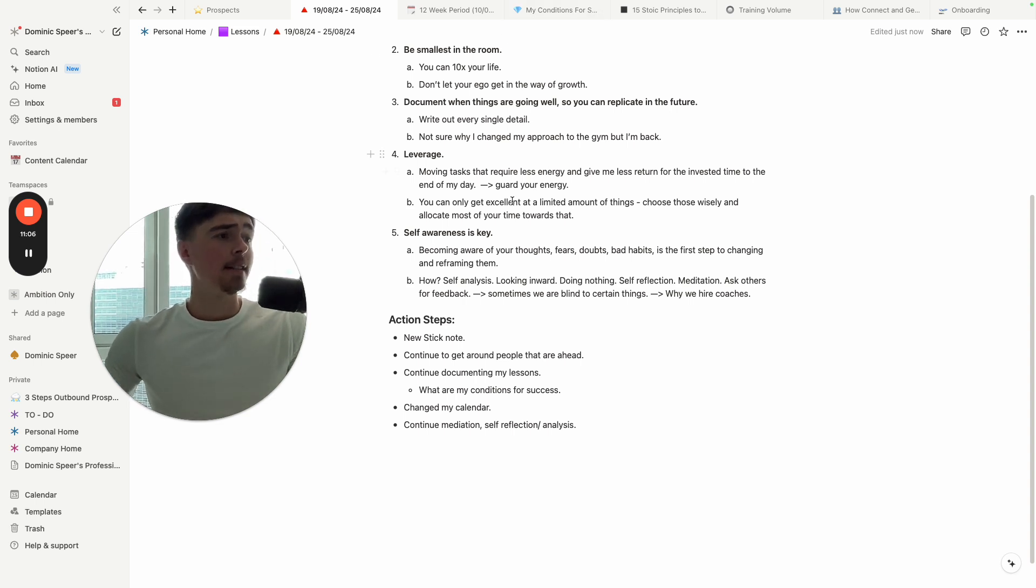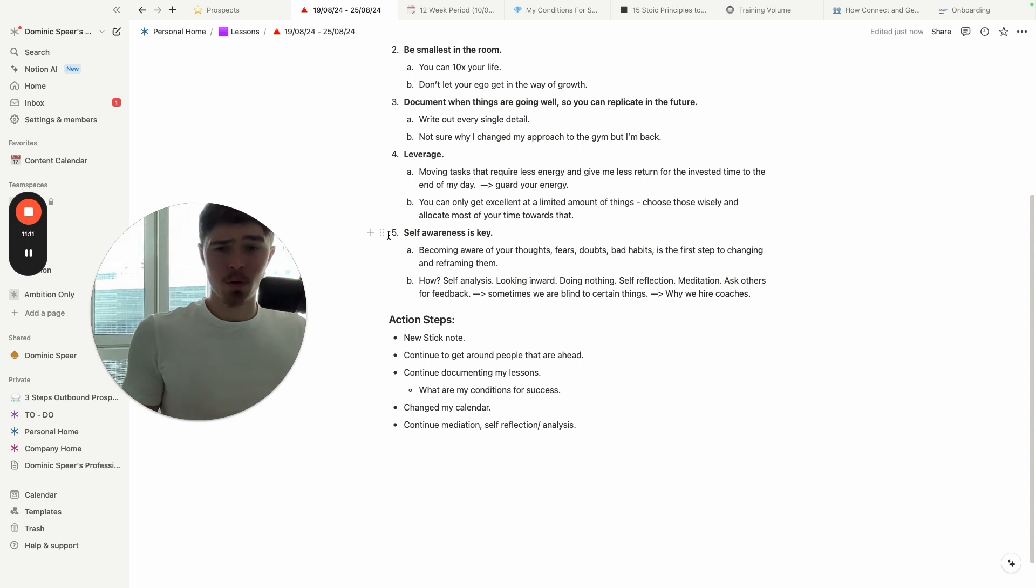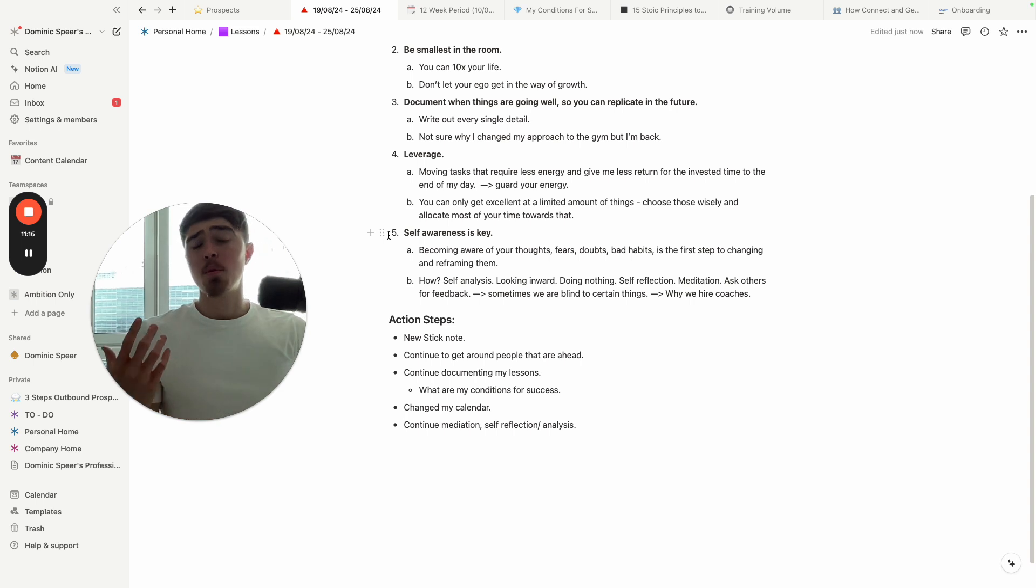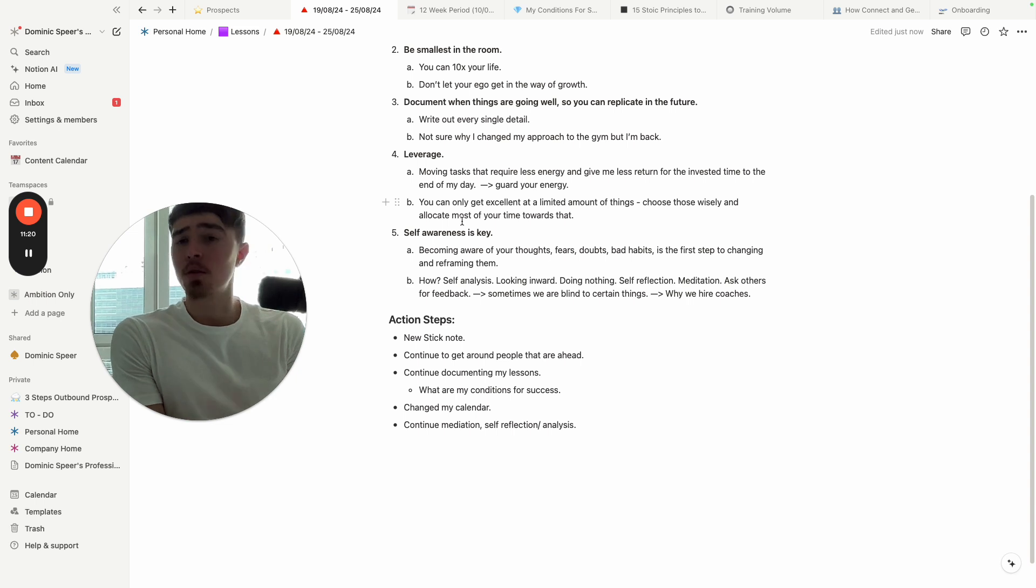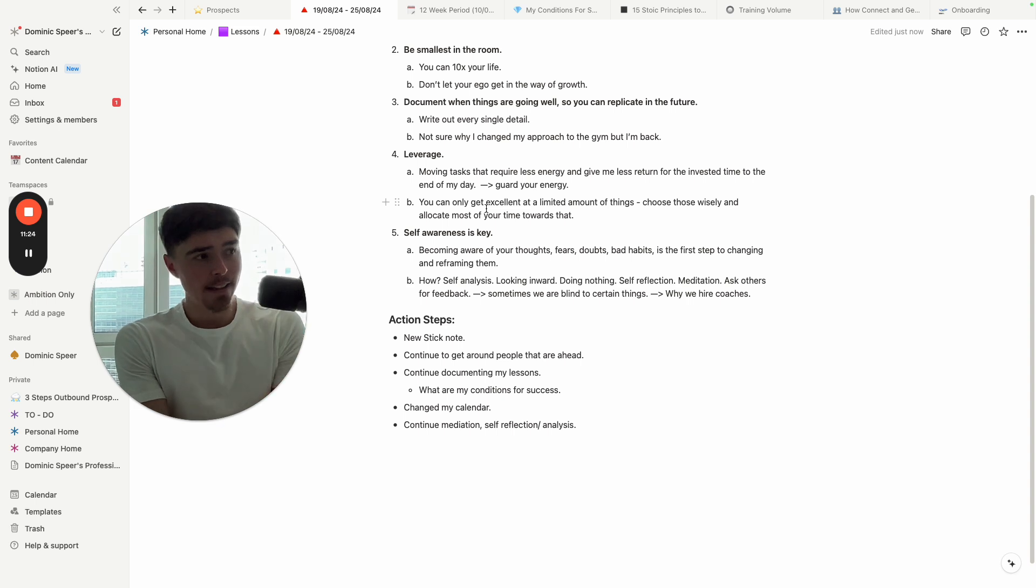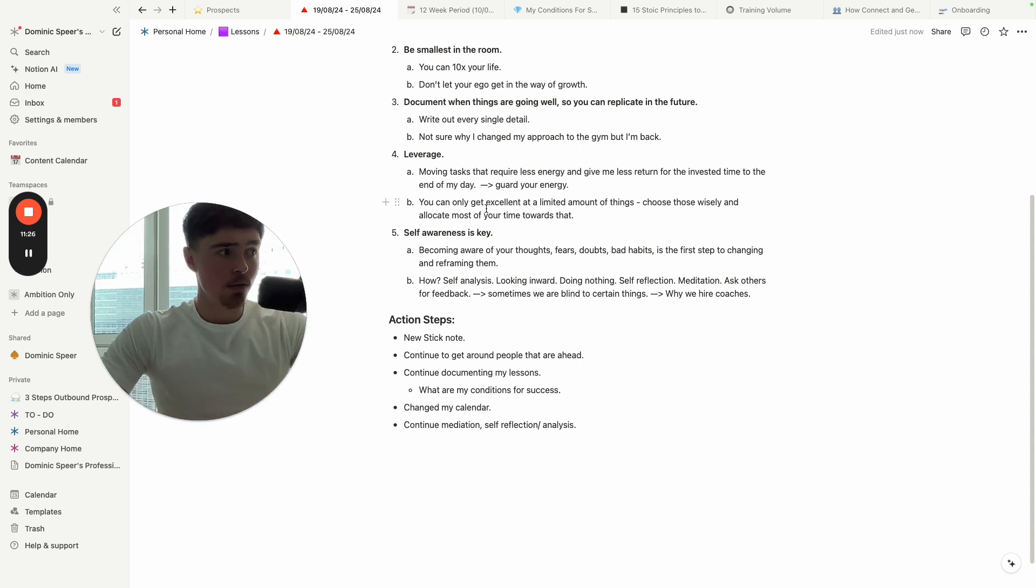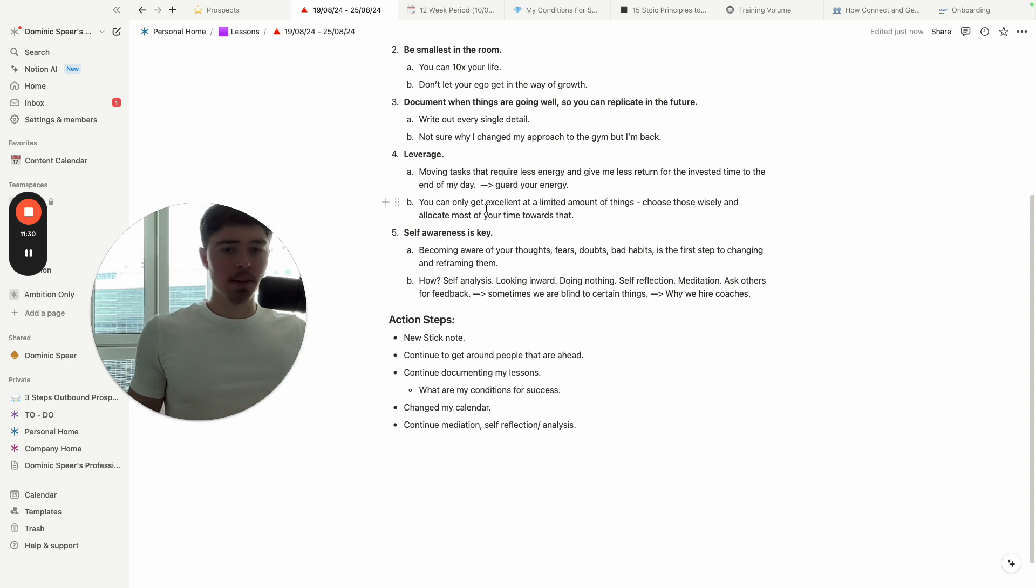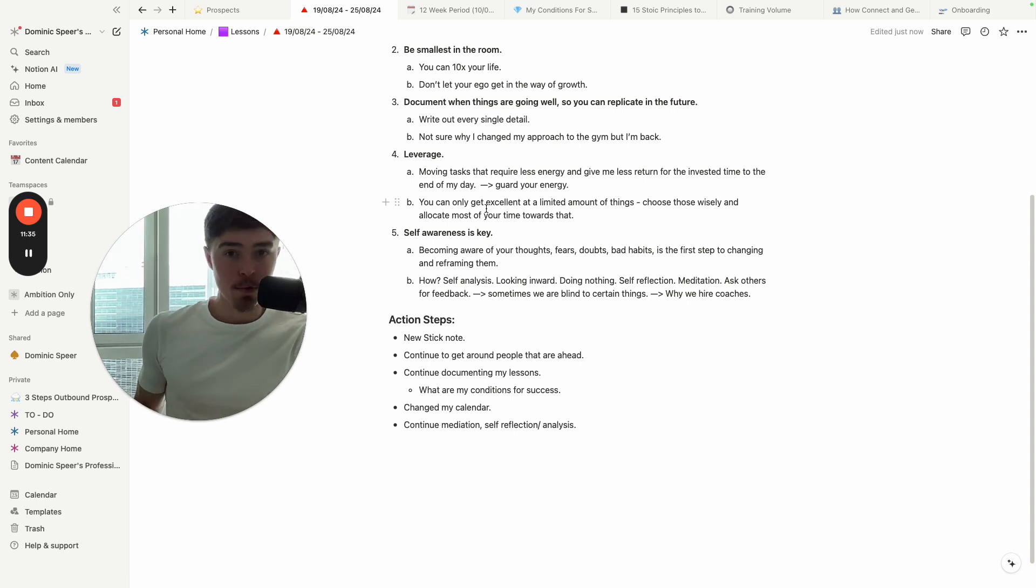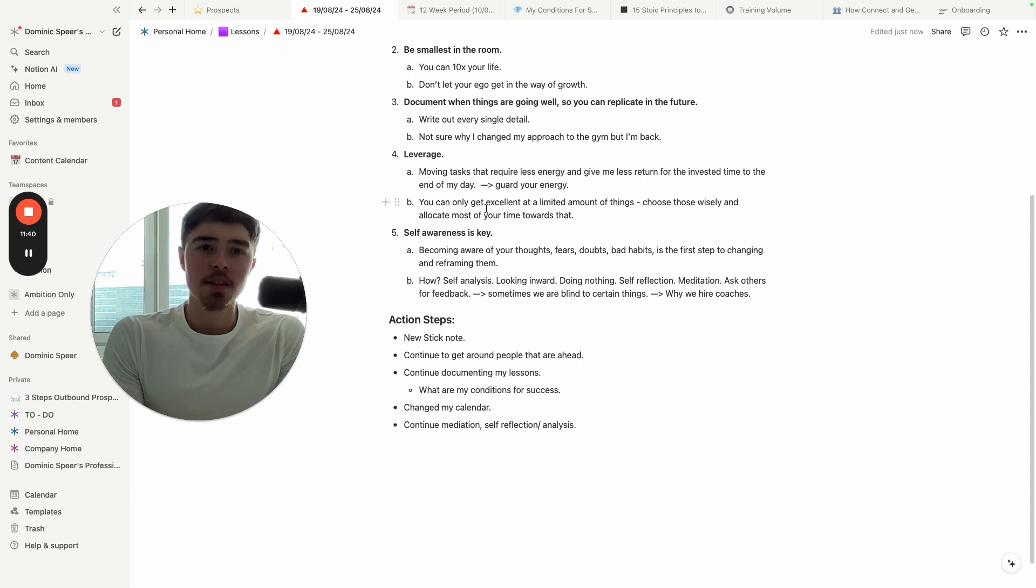Basically what I did, for example, now I'm moving my client check-ins, WhatsApps, all of that to the end of the day. And beginning of the day is more deep work, more focused work, more things like sales calls and growing the company—all those things. And you can only get excellent at a limited amount of things, so choose wisely and allocate most of the time towards that.